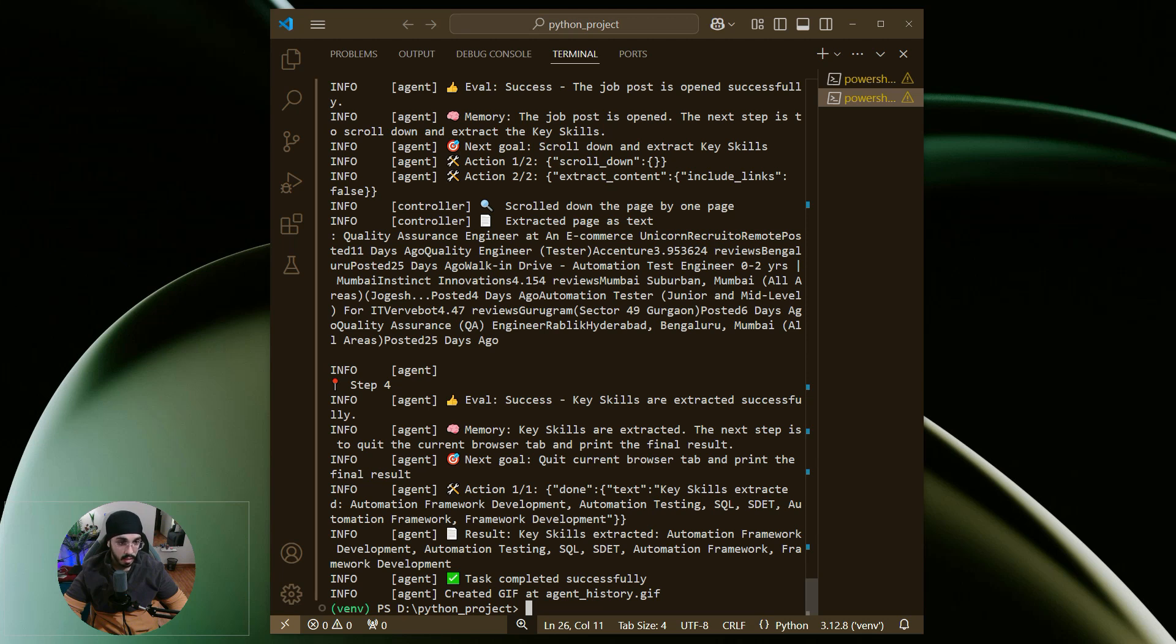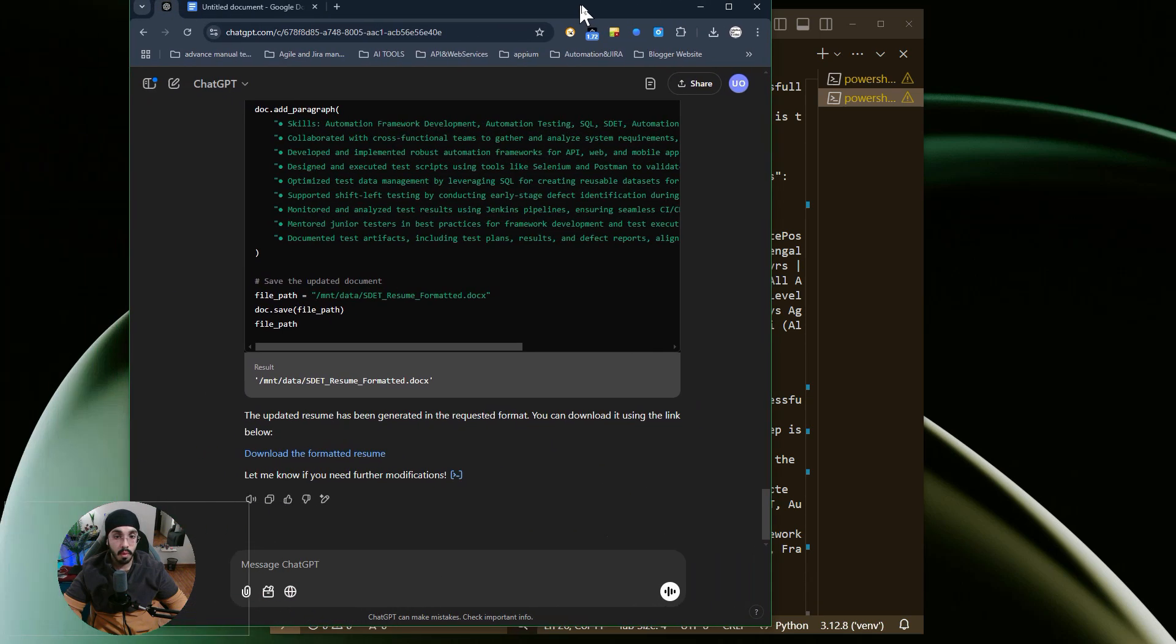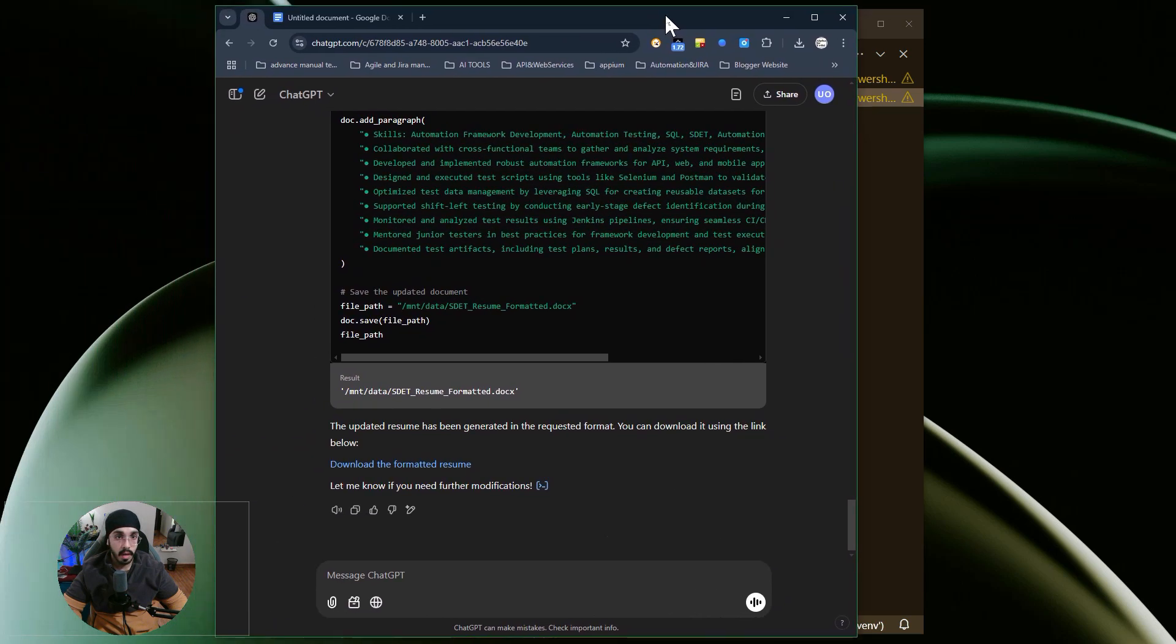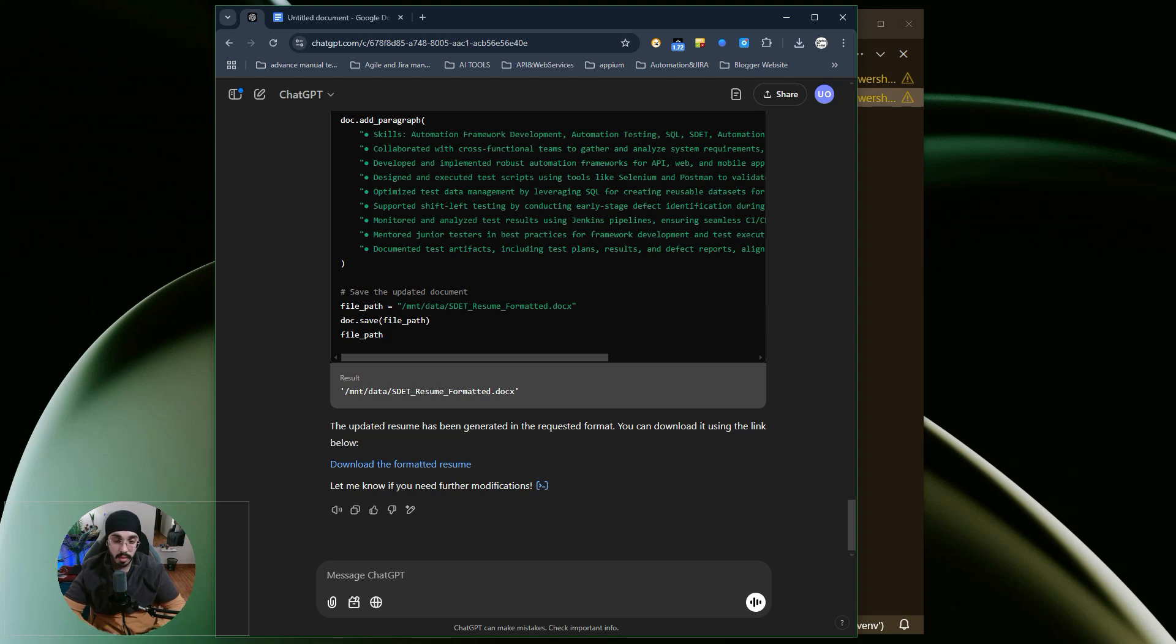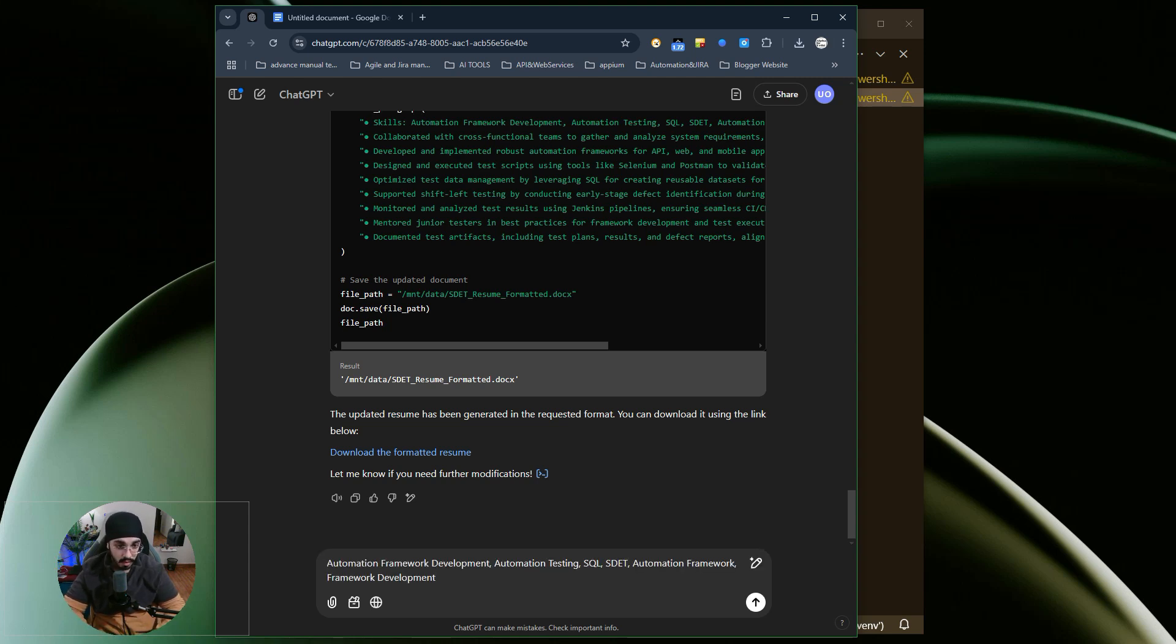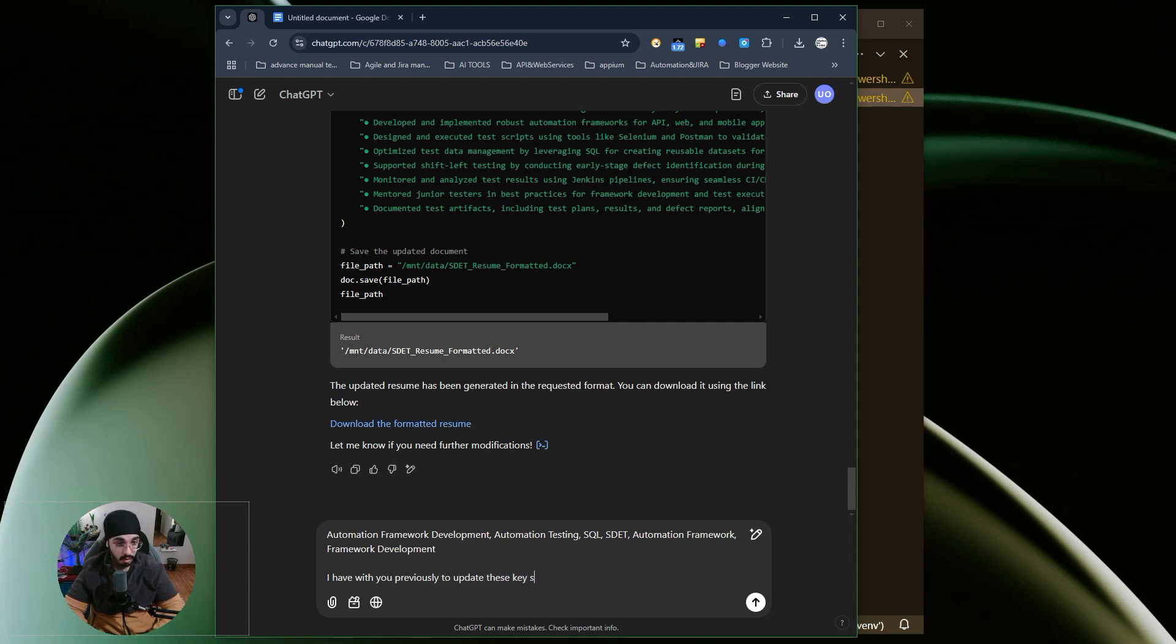You can see it extracted the data, and I'll copy this entirely. I have opened ChatGPT, where I've already fine-tuned and pre-trained the model for this particular requirement. We will discuss how to create a prompt for this. I have a resume file or DOCX file that I've shared with the model. The resume file accepts certain arguments, and whatever data I provide will update in that particular file directly.